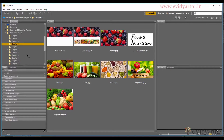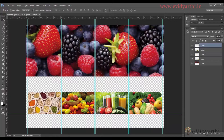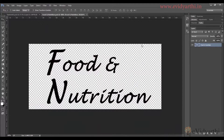Now over here you can see I have an image called Food and Nutrition.psd. This is my logo in this image. If I double-click on this, you can see it will open in a new tab.